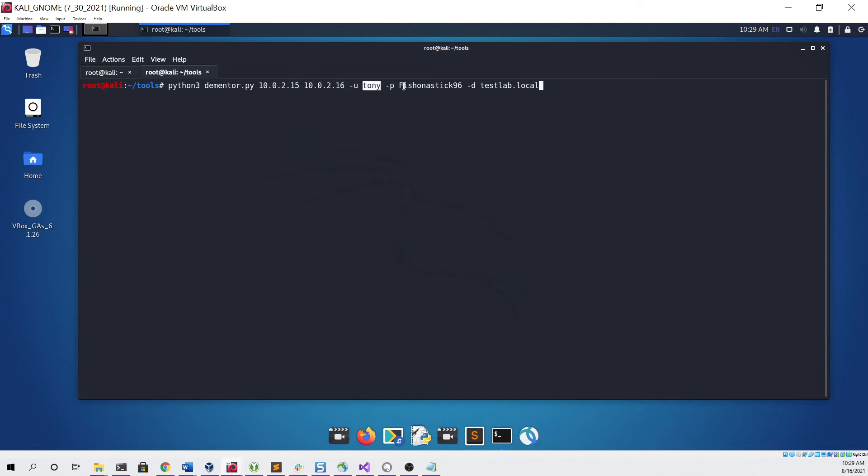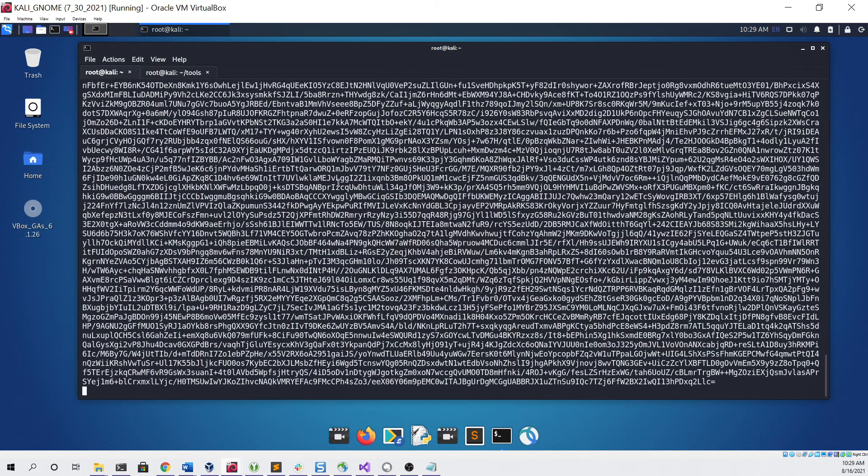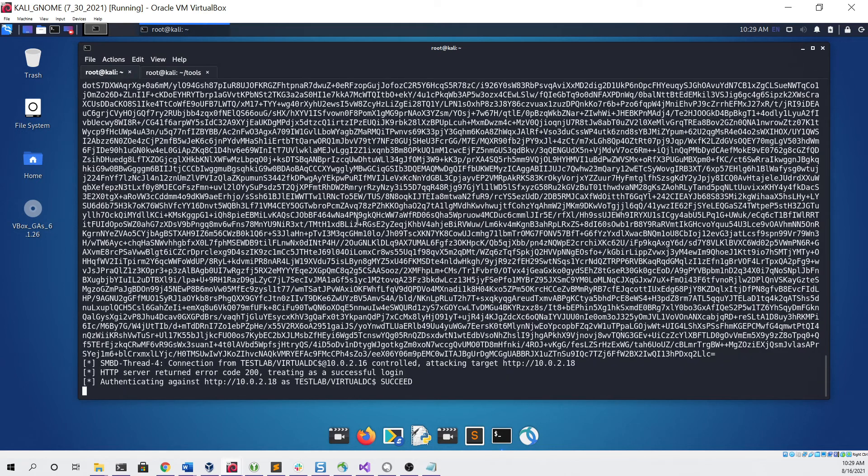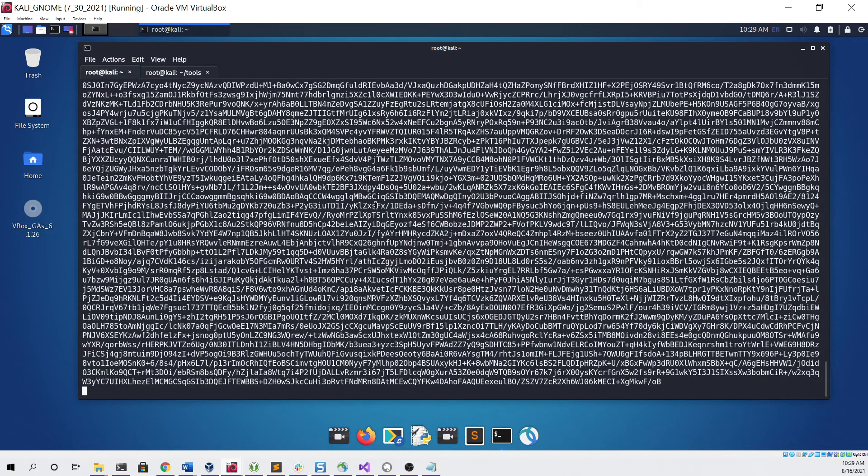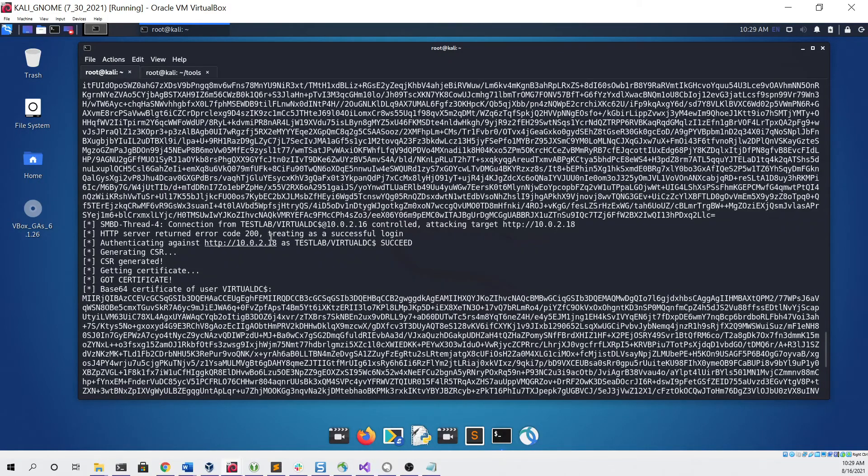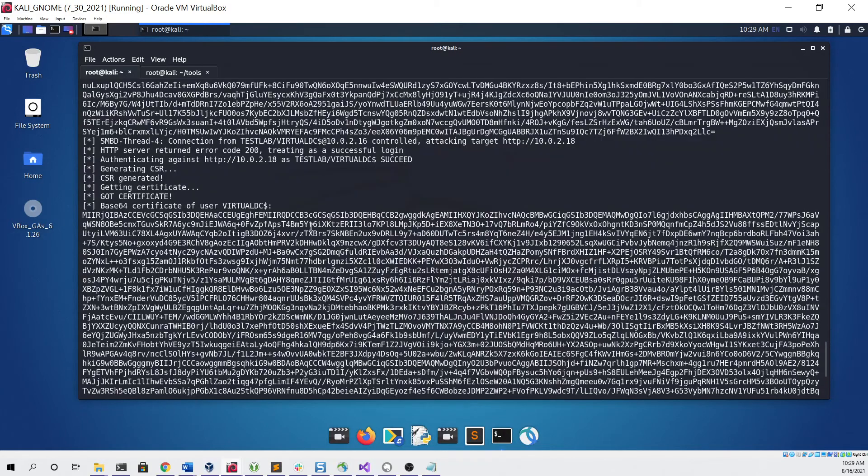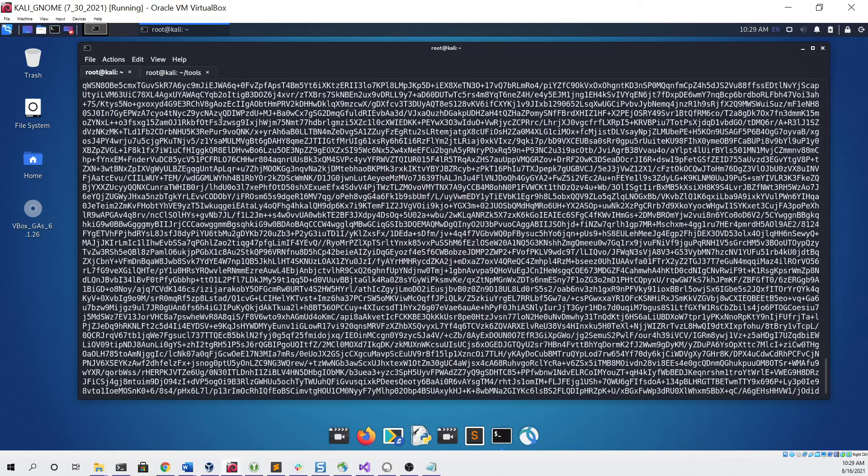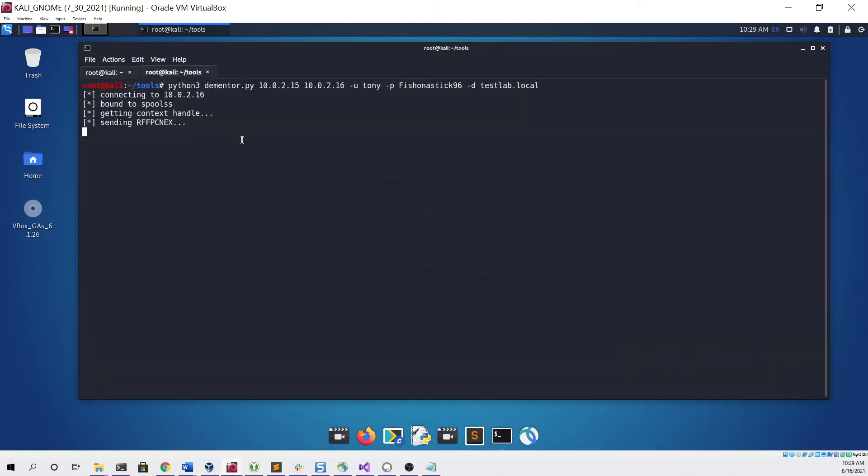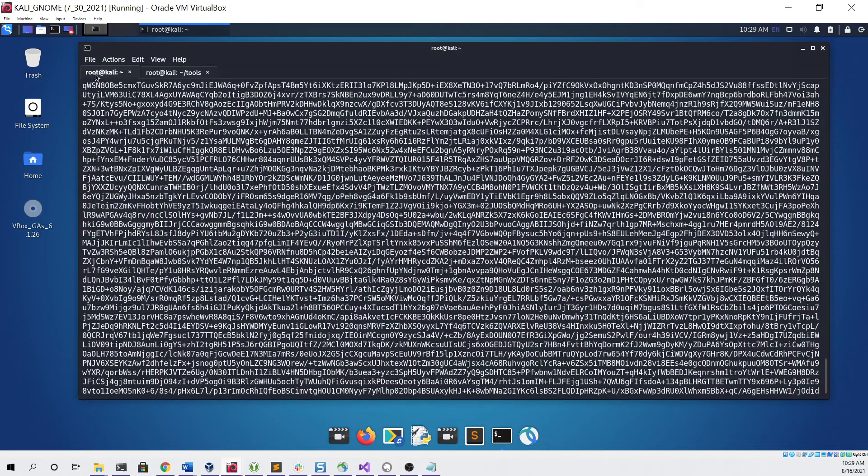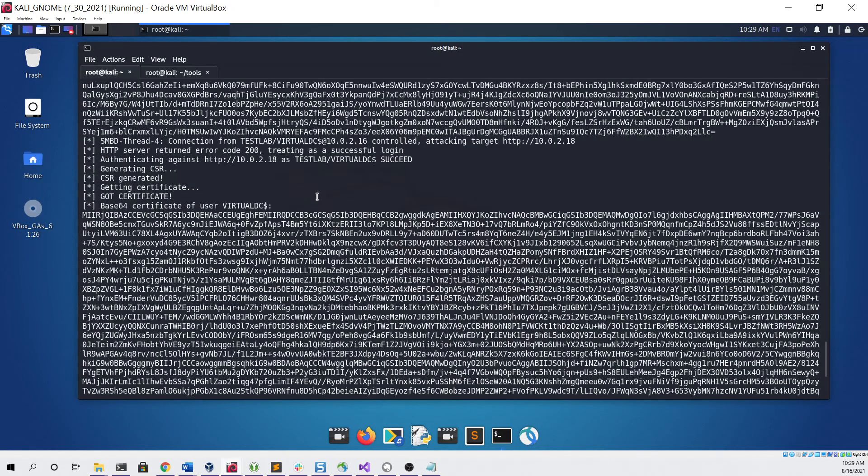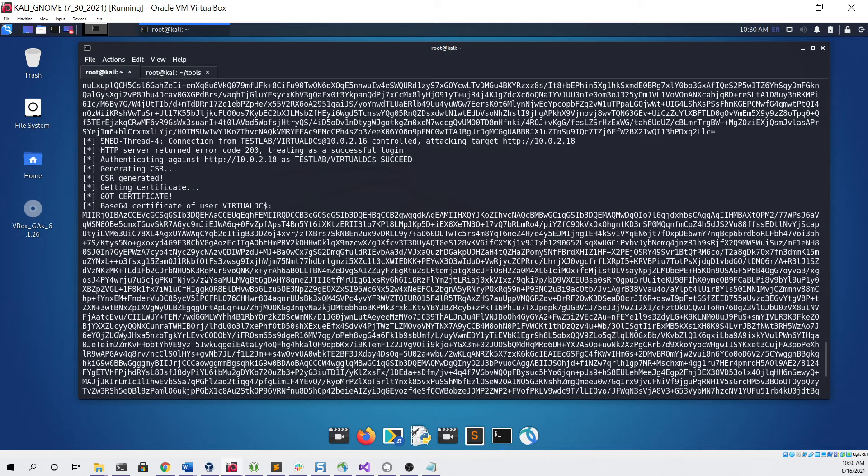So I'm going to hit enter. You can see we get some output, and if we go back to NTLM relay X, we get a certificate. So we can control-C that to stop it, because in my setup it will continue to go. And then we can also go back to Dementor and it finished. Now we can take one of these certificates and pass it using Rubeus in order to get domain admin access to the entire network.